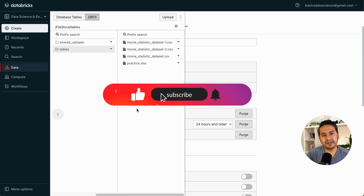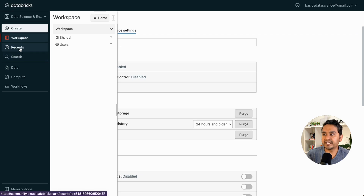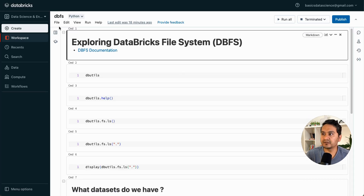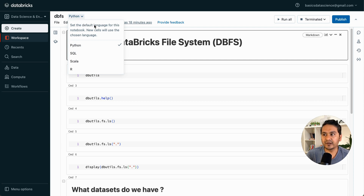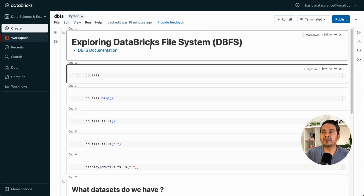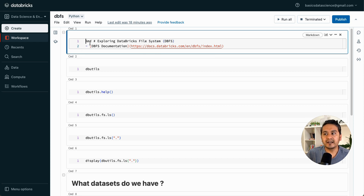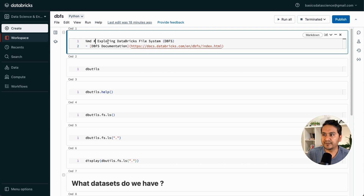Now let's look at how to access DBFS from the notebook itself. I've already created a notebook called 'DBFS'. It is a Python notebook by default, though you can choose any language. If I run a Markdown cell with Shift+Enter it runs without needing a cluster. In Markdown, you use '%md' and one hash for heading one, two hashes for heading two, and so on.